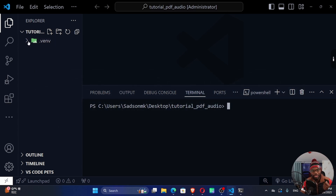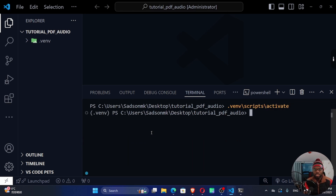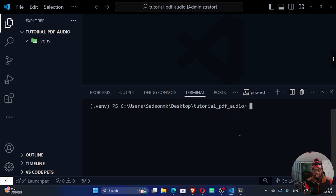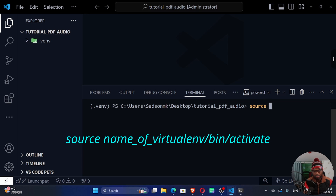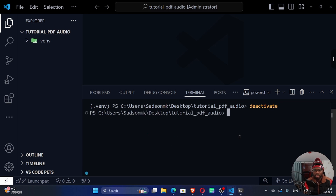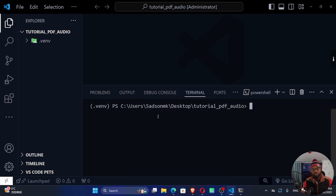To install dependencies into the virtual environment, we need to activate it. On Windows, run: .venv\Scripts\activate. You'll see the virtual environment name as a prefix in your path, confirming you're inside it. On Linux or macOS, use: source .venv/bin/activate. To deactivate, just run deactivate — you can see the prefix disappears. Now let's activate it again and proceed.